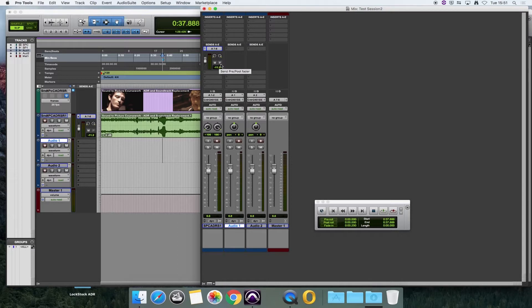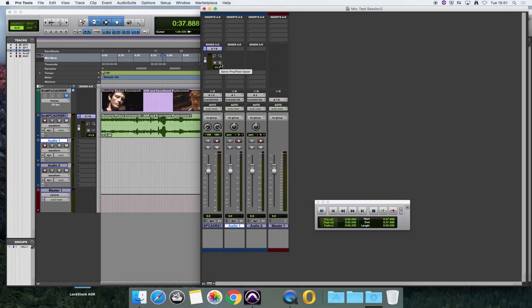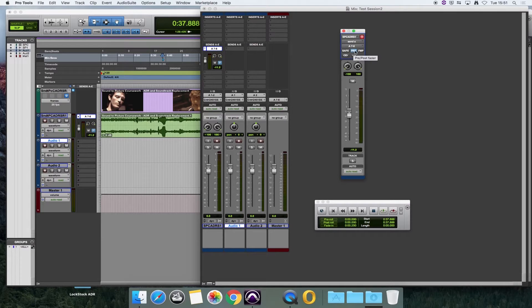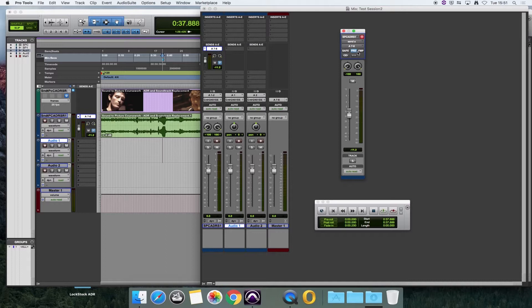The other important thing is to make this send pre-fade, and you do that by clicking on the P there. It illuminates blue. If you did have the large send window there, then it's pre. It's the same button, the same function. There it's called pre, and there it's just P.